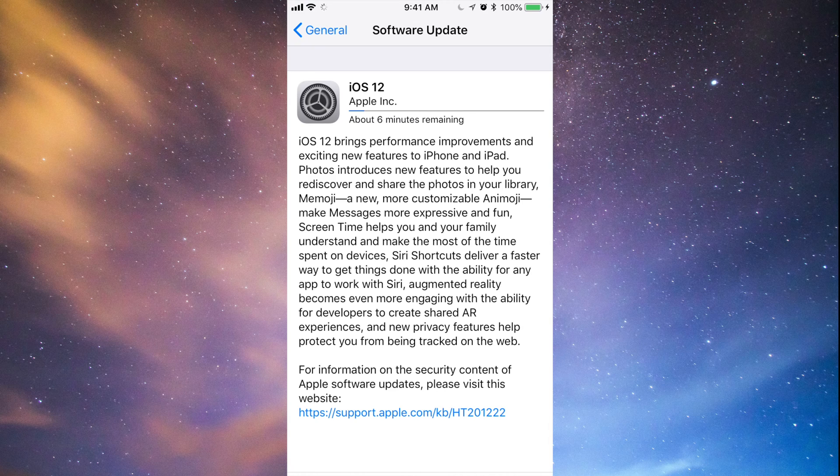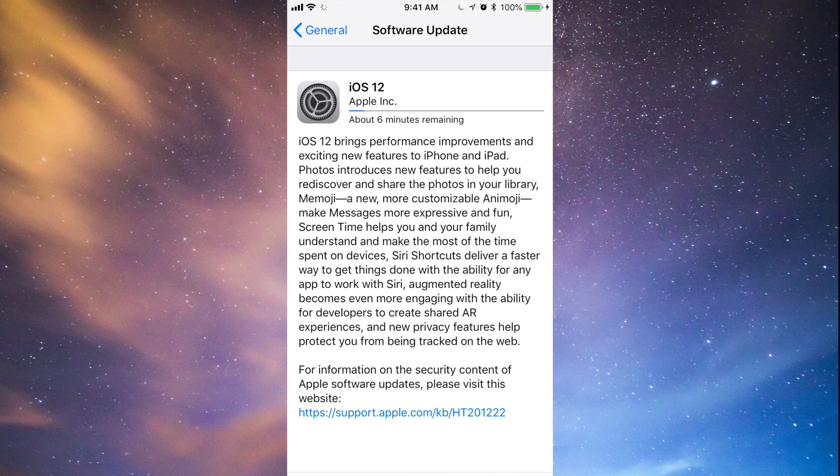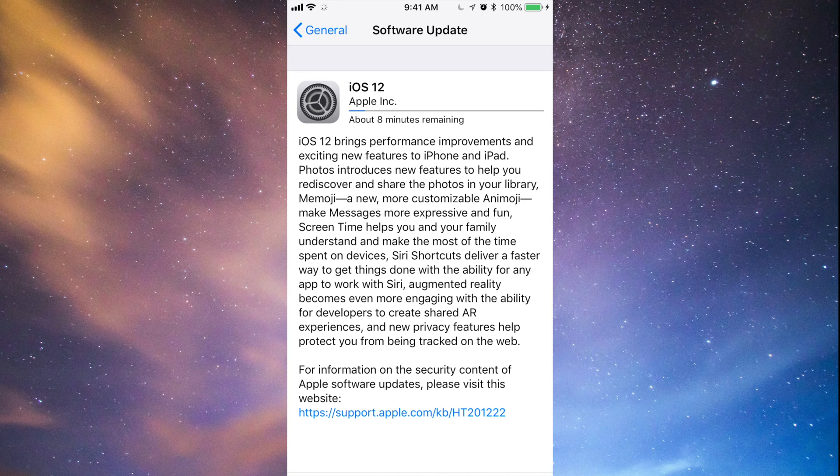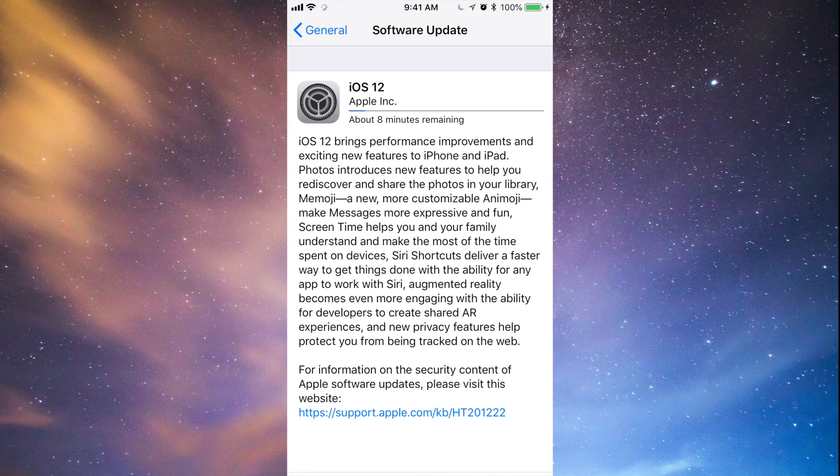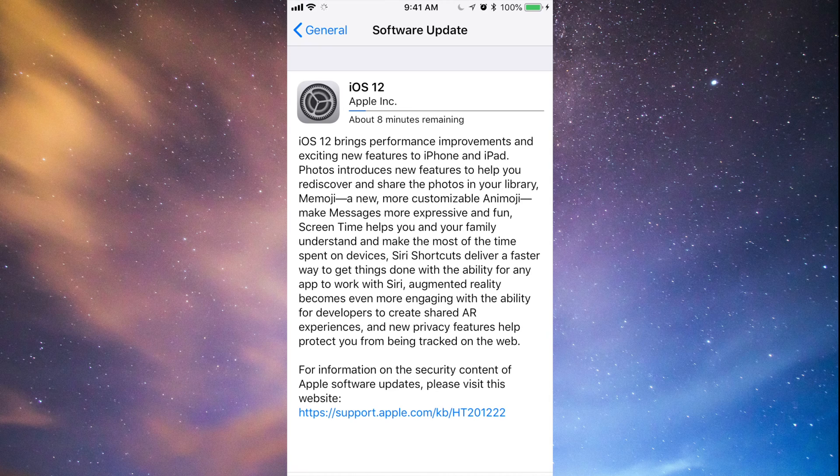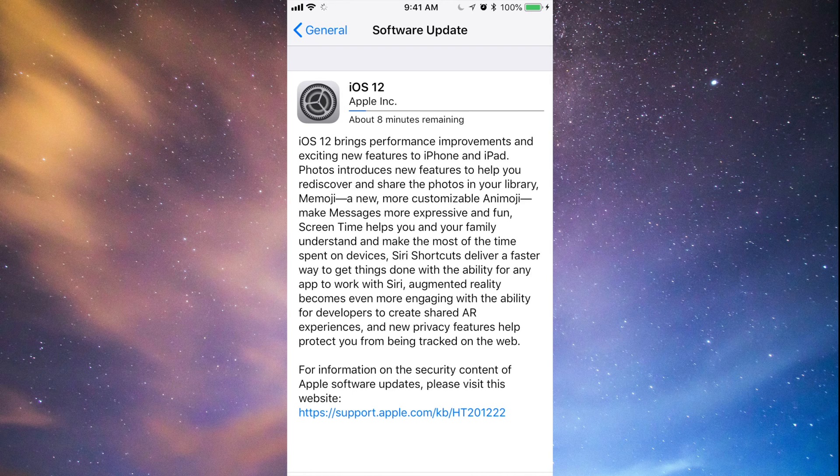So it installs iOS 12. Now your iPhone should restart. Once it restarts, you'll see a black screen, then you'll see the Apple logo loading up, then a loading bar.